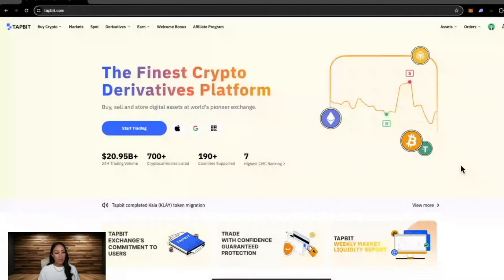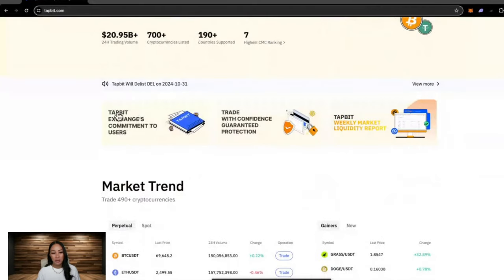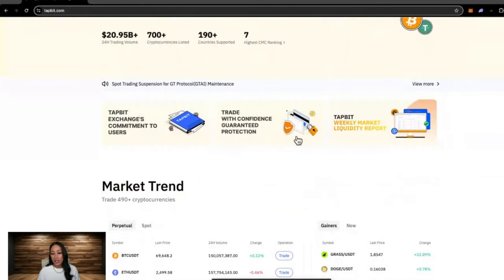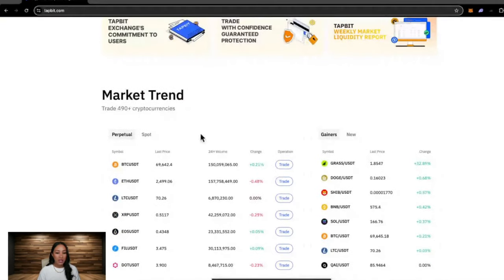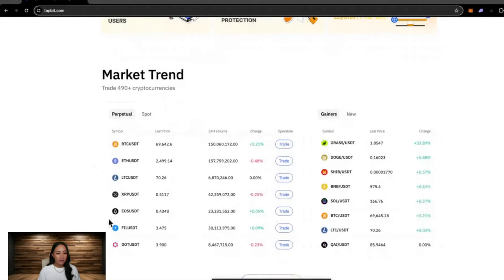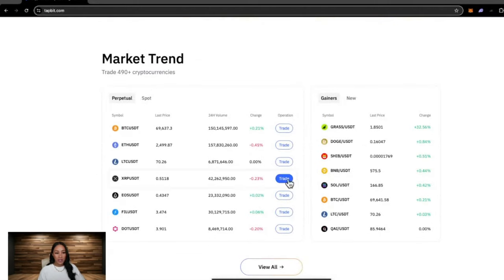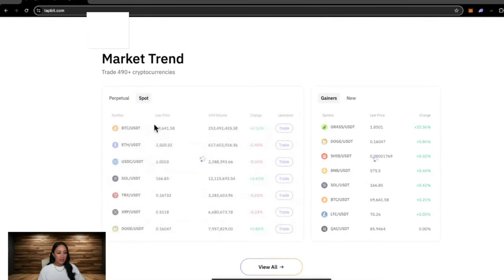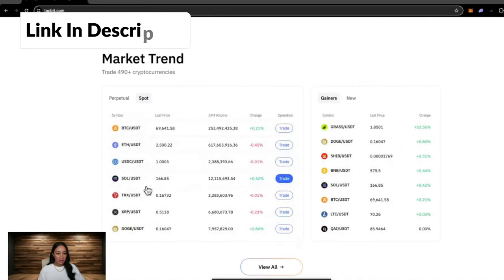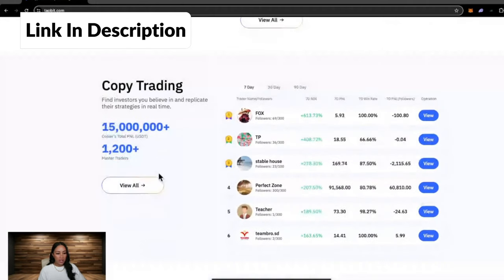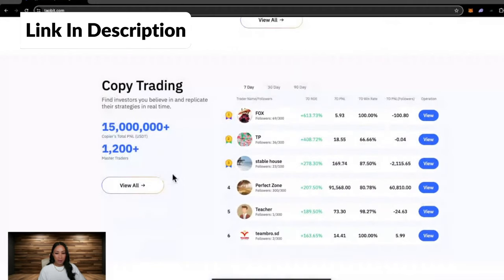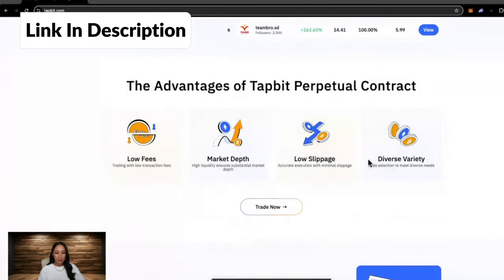Scrolling further down, they have some more about the exchange, so Tapbit's exchange commitment to users, guaranteed protection, a weekly market liquidity report, and then we have the market trend. This is really good because it just gives you an overview of how the market is doing. We can see really quickly at a glance the perpetual contracts here, which is if you were trading on leverage. They also offer copy trading if that's something you are interested in.